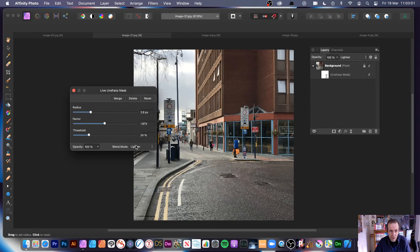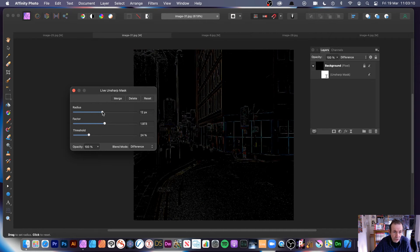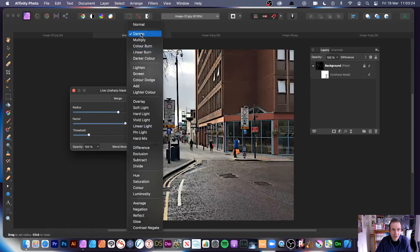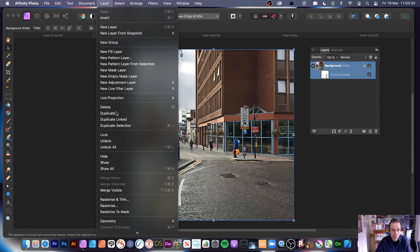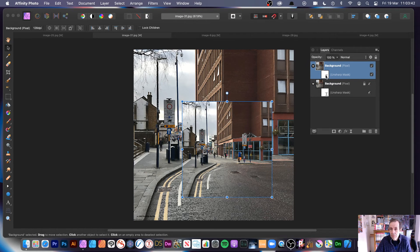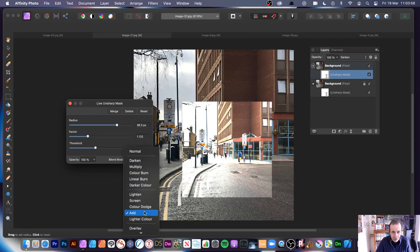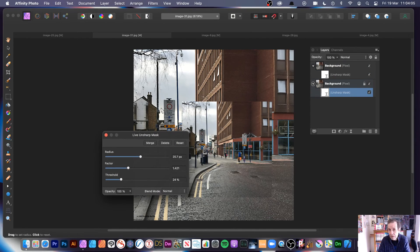You've also got the option for blend modes — you may not want to use them, or you may want Lighten or Difference. Difference is great for creating unusual line designs. You can quickly increase the radius and change the factor to see the lines of the design, and you can always invert it to see it in a slightly better way. Going back to Normal — you can create another layer, go to Layer and Duplicate, and now you've got two Live Unsharp Mask layers you can modify independently. Double-click to edit: change the radius, threshold, blending modes. This is live — at any point you can close it and double-click to bring it back and edit further.